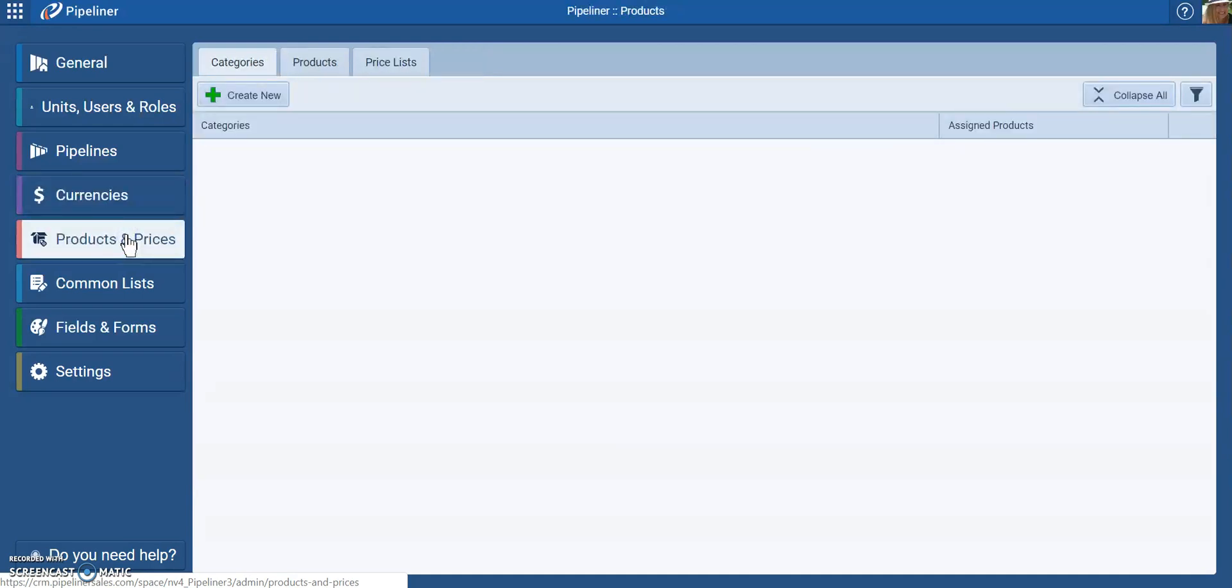If you have access to products and prices, making sure those price lists and products are updated, adding new categories or new products.